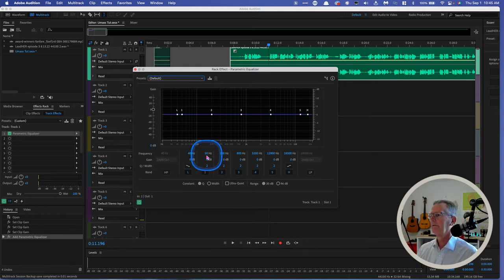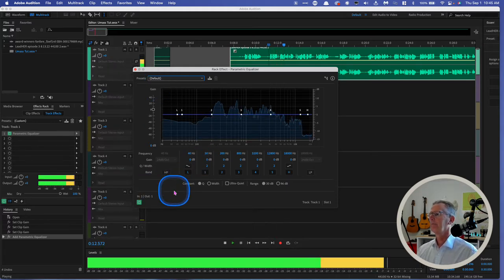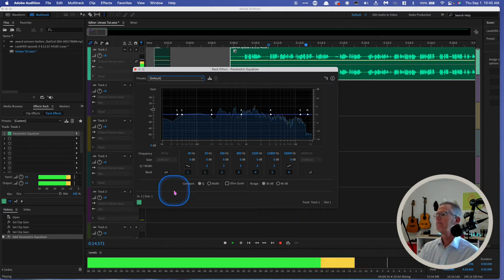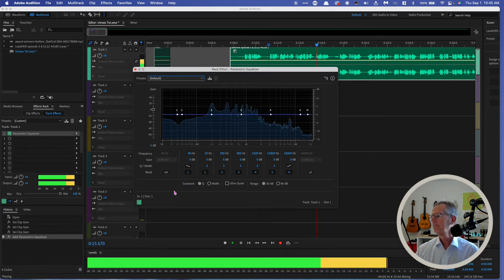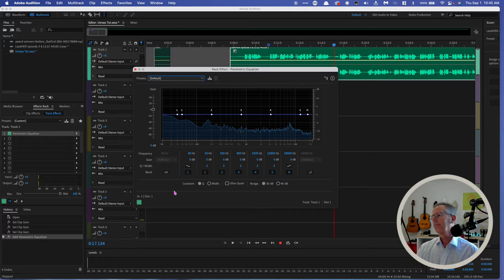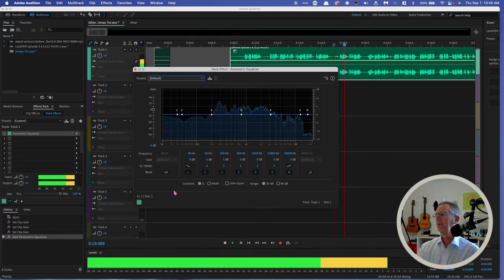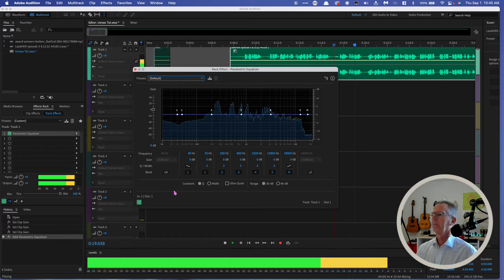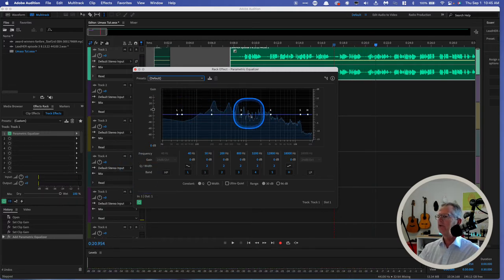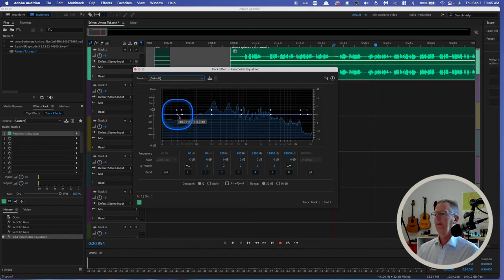And if I play, welcome back to our next episode of the Lead Her Podcast for Women Physicians, I can kind of see the frequencies of her voice as it stands right now. I'm your host, Dr. Tammy Chang, pediatric human. Now I can change the frequencies of her voice.